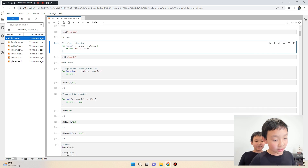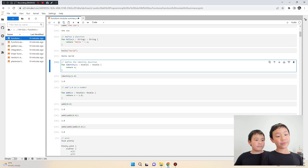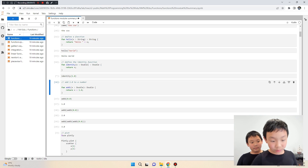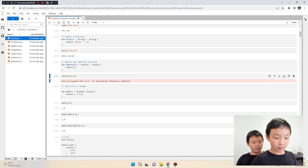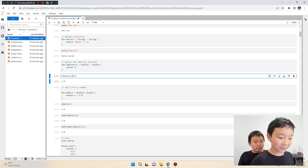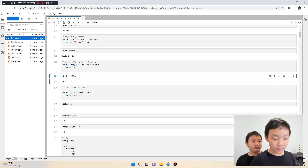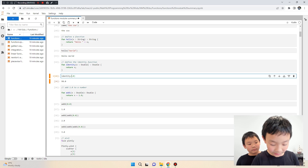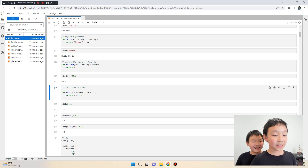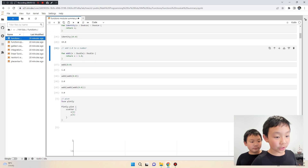Now the identity function: you give it a number and it gives you the same number back. So if we call identify(0.1) we get 0.1 back. Type 89, get 89. The identity function just gives you the same number back.